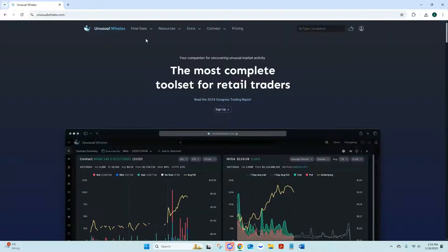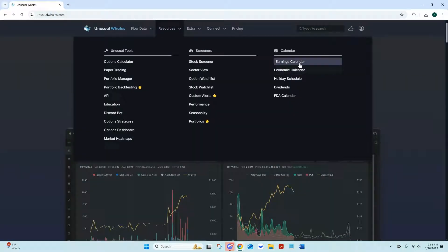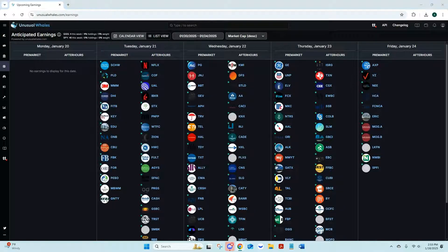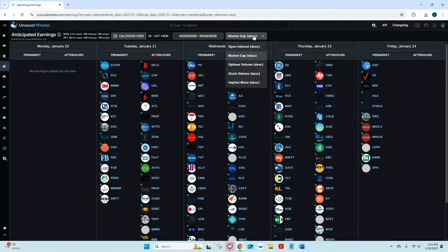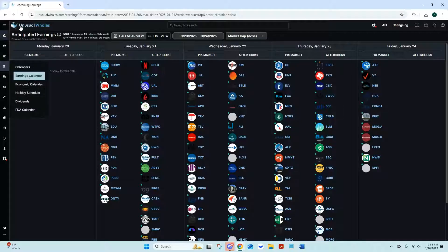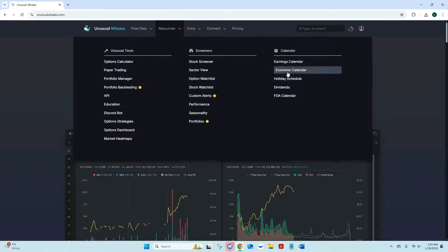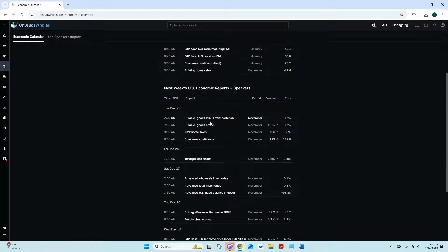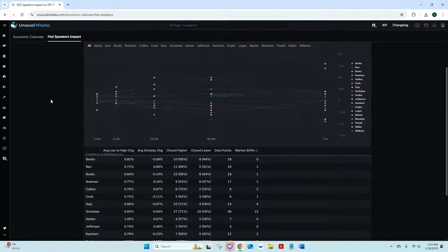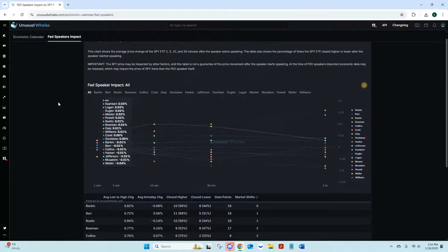Under Resources we have an Earnings Calendar showing what's coming up for the week. I like to sort it by market cap to see the big companies — this week we've got a big week of earnings. There's also an Economic Calendar telling you what's going on each week, a Fed Speaker Impact section showing how the market typically reacts to fed speakers.